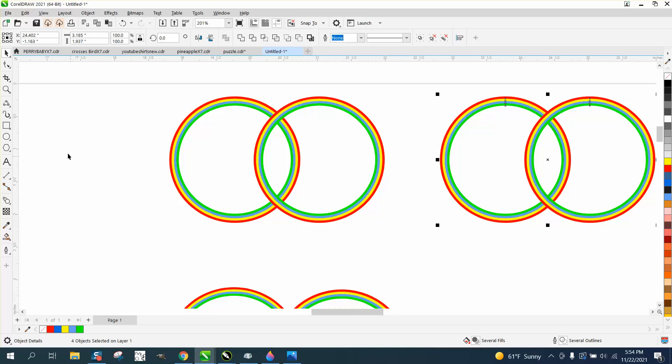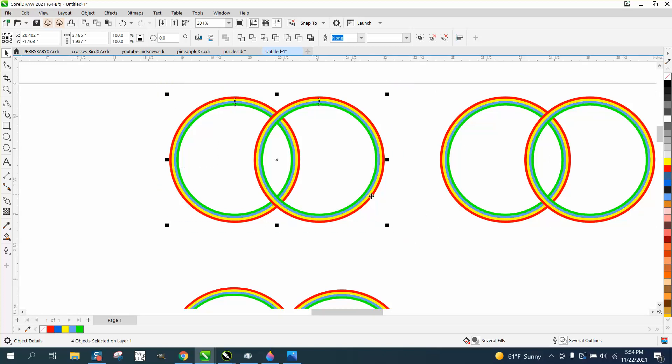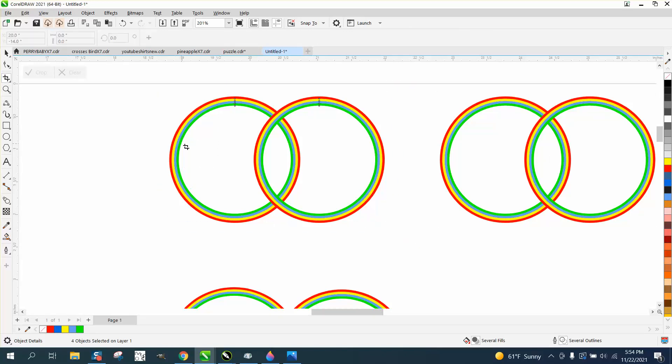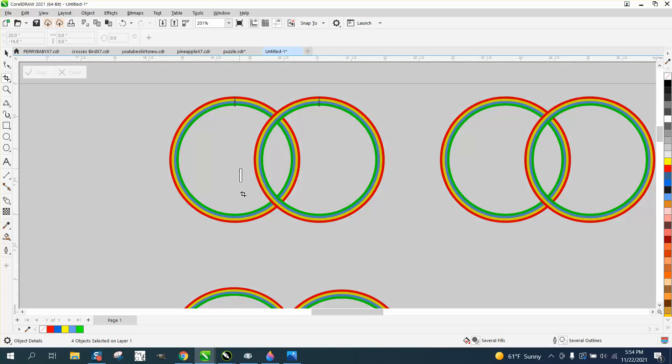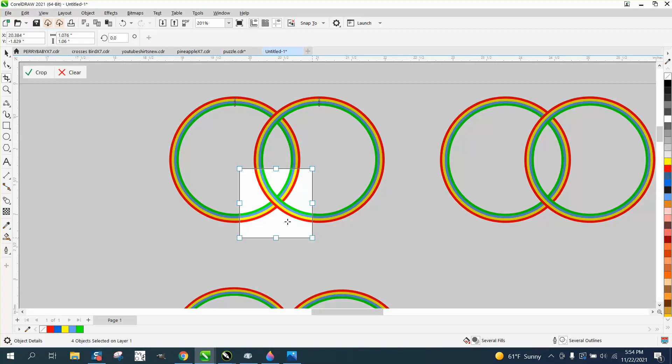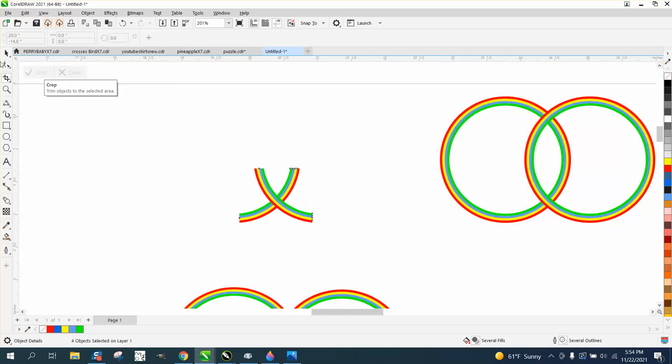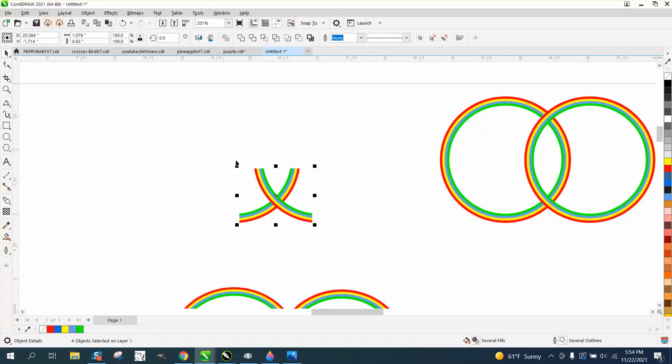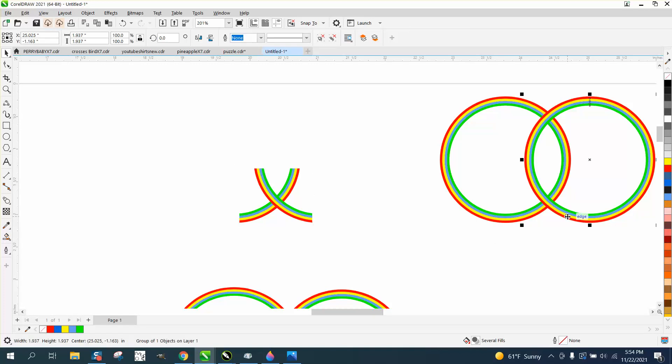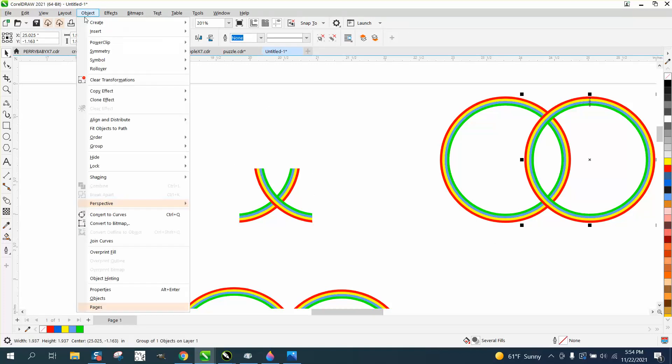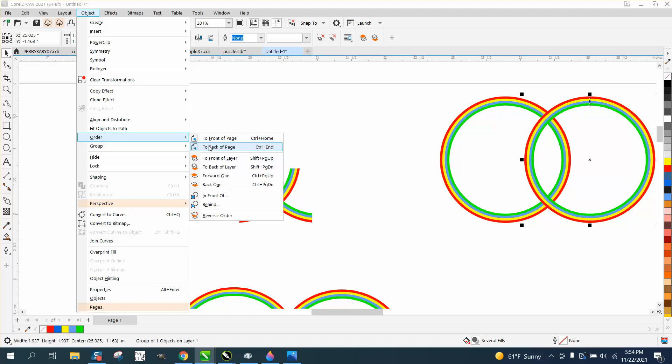Then take your crop tool with this selected. You have to select it. Get your crop tool and we're going to crop out that section. Now on this one, we need to select it and put it to the back of the page. Order, back of page.